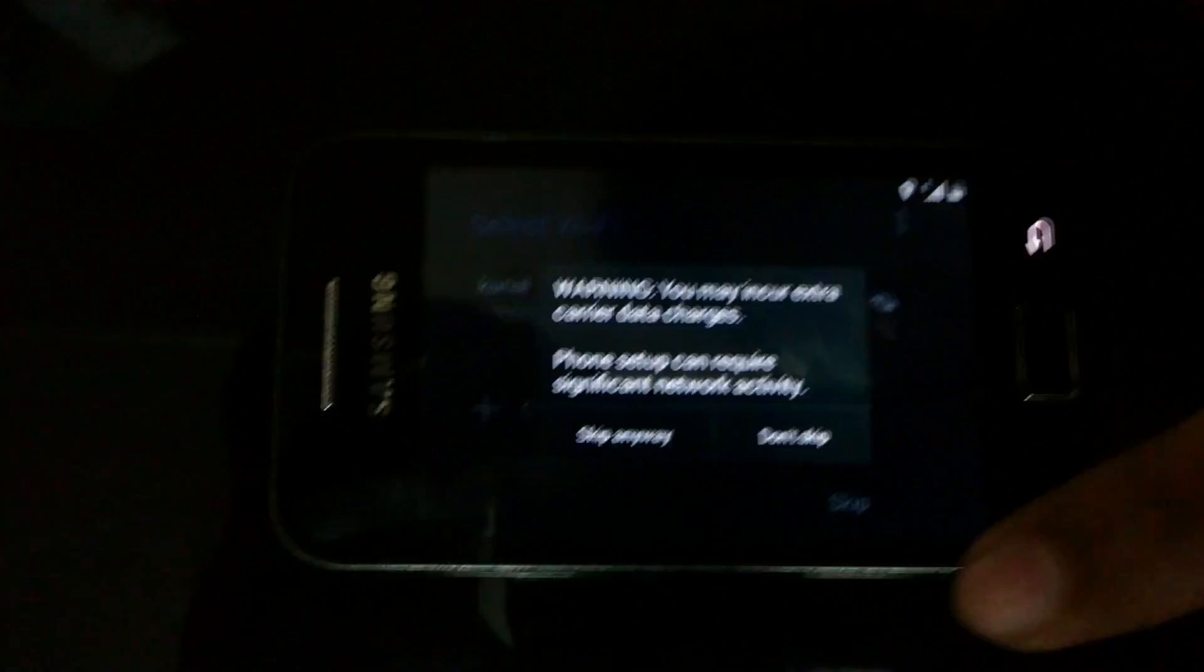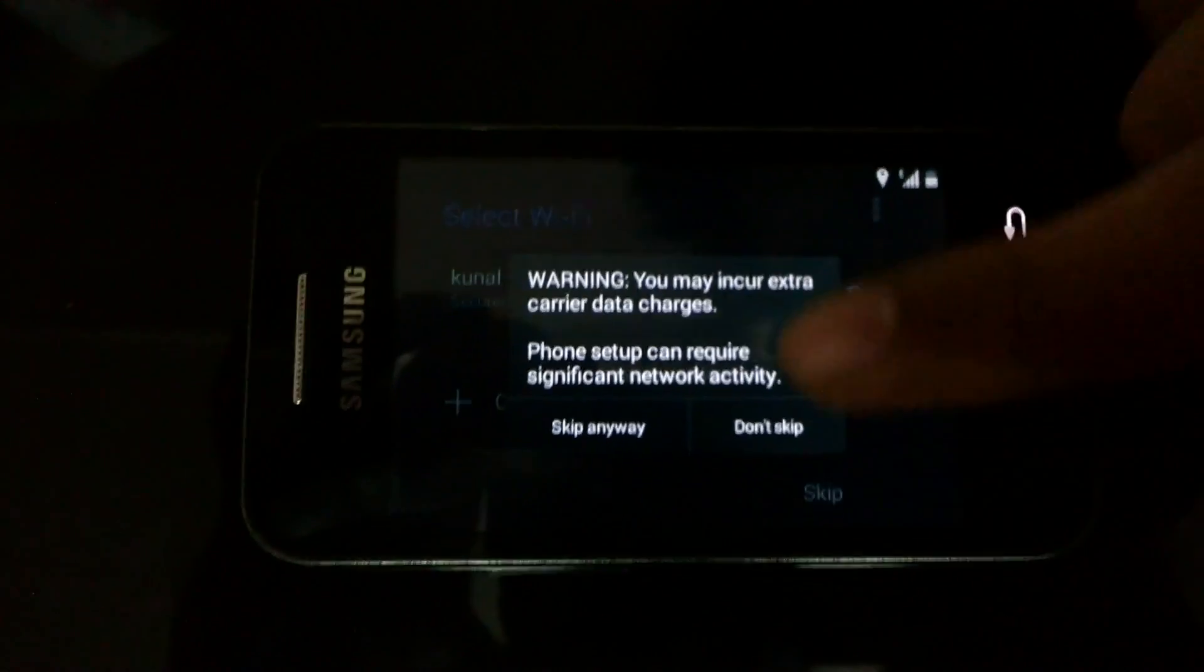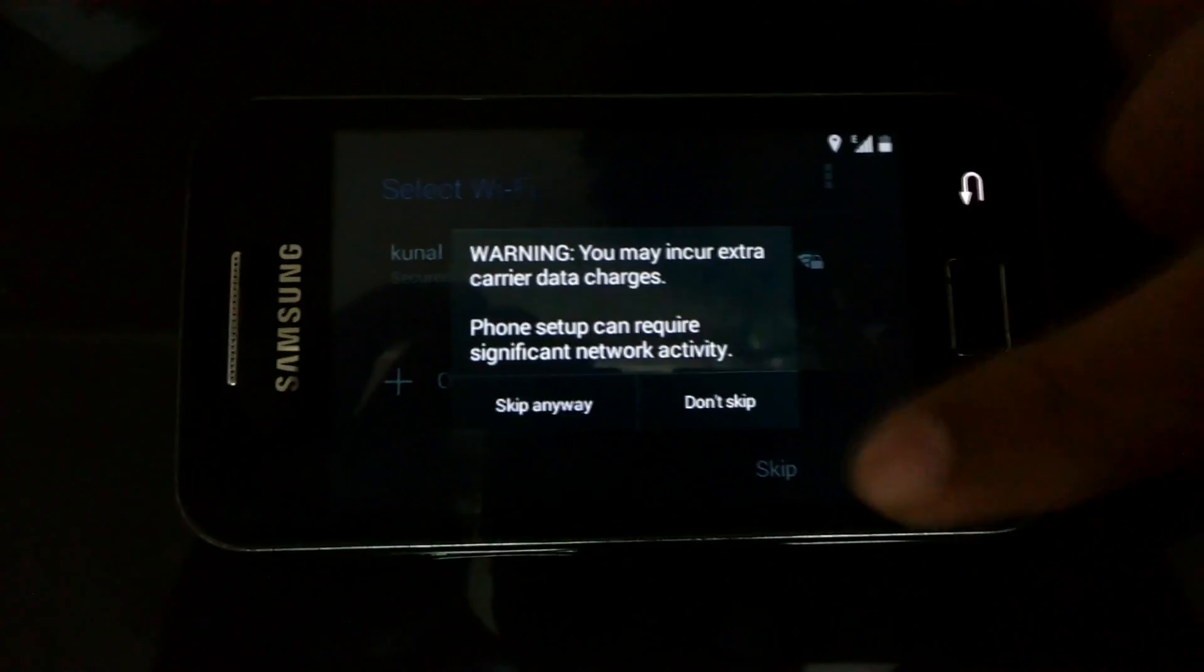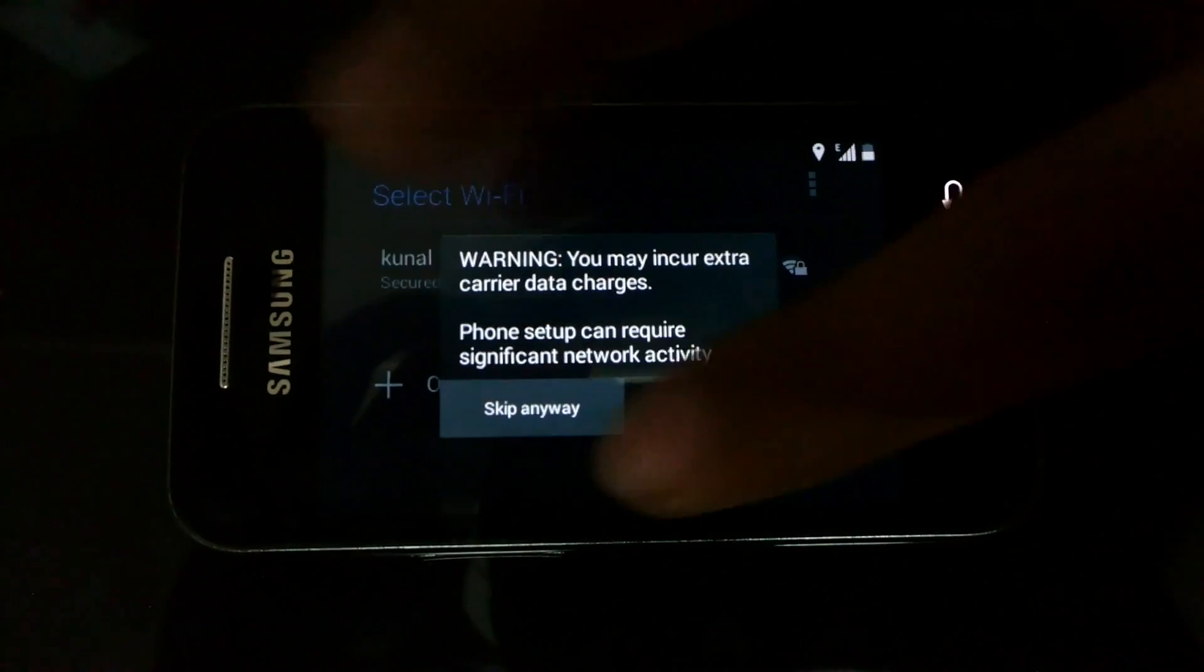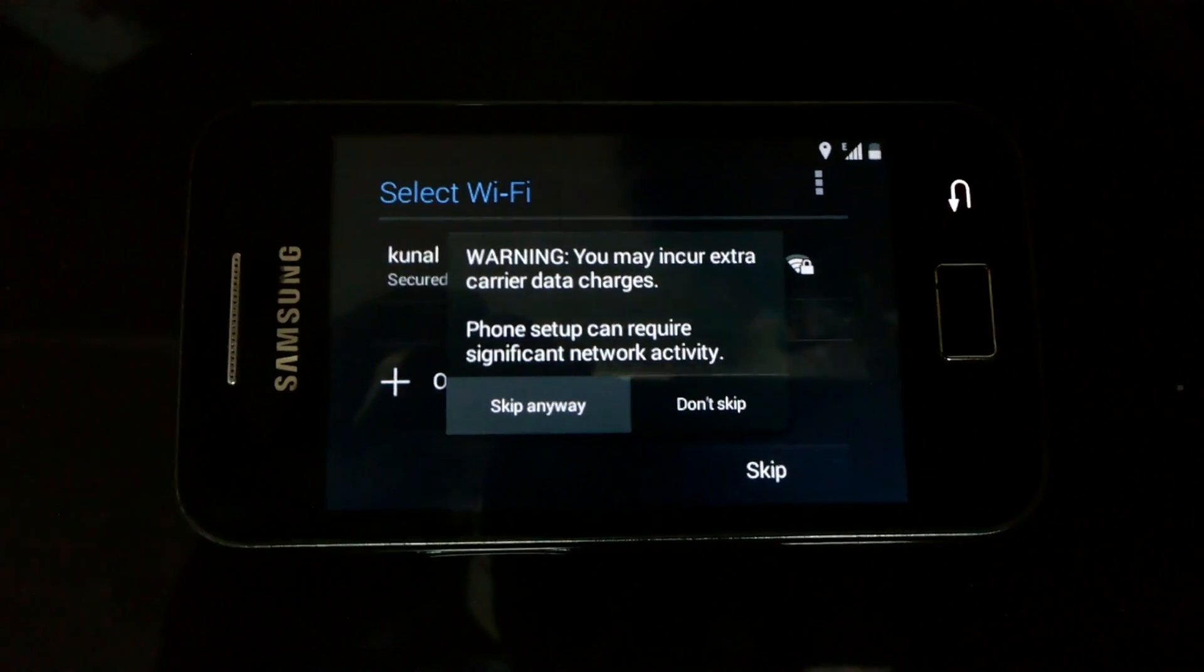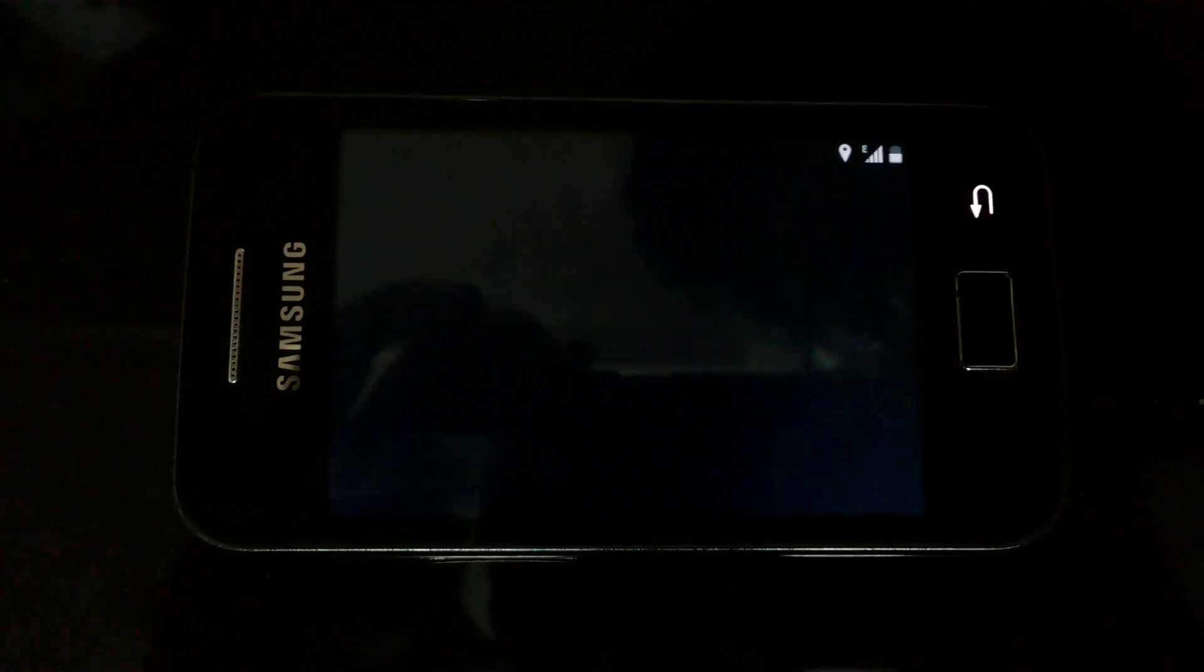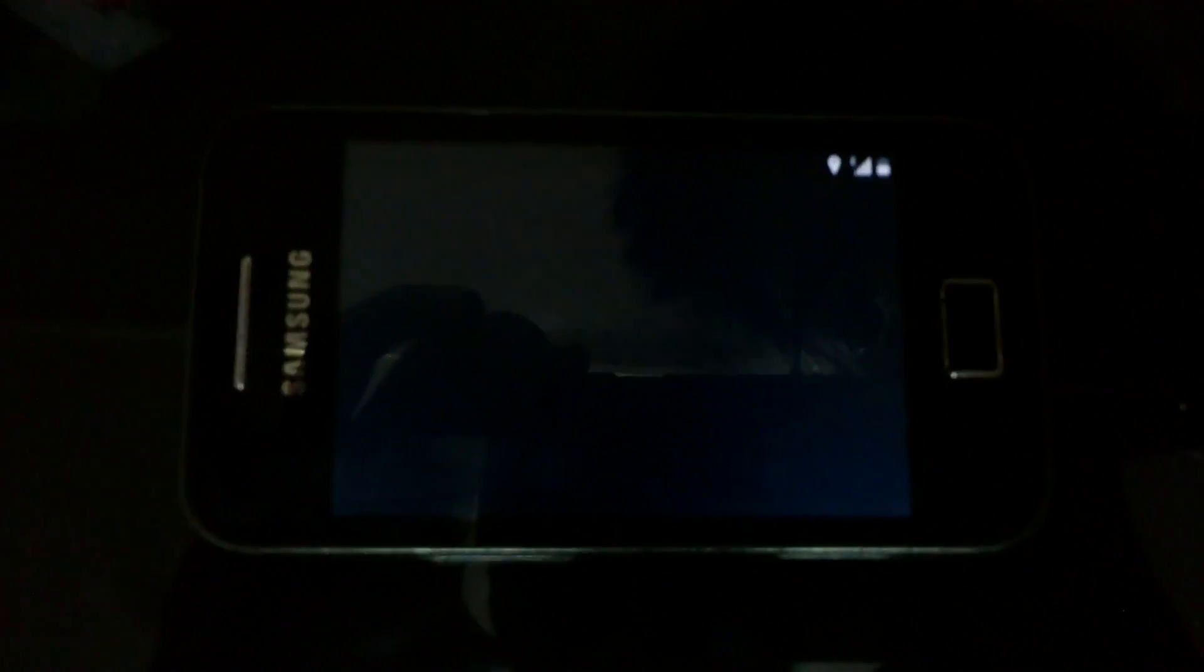I'll skip everything. You can set up your phone later on.